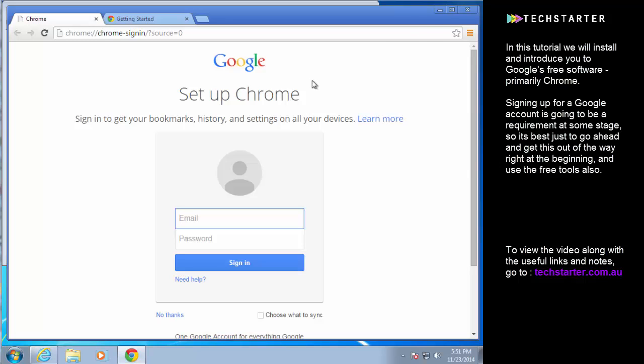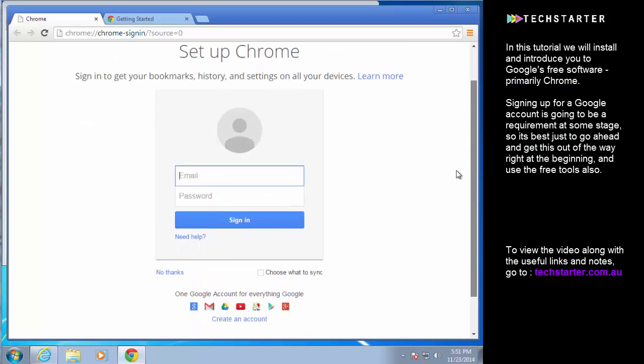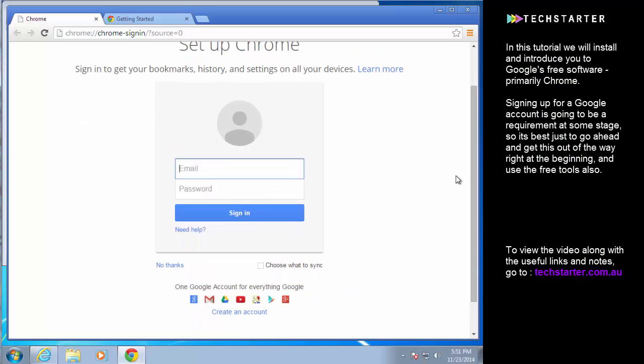It'll also synchronize all of that to other devices. So if you log into a different computer on Google Chrome and use this account that we're going to set up then all of the same settings will go on to that computer as well or that mobile device, and it'll mean you never really lose your bookmarks.